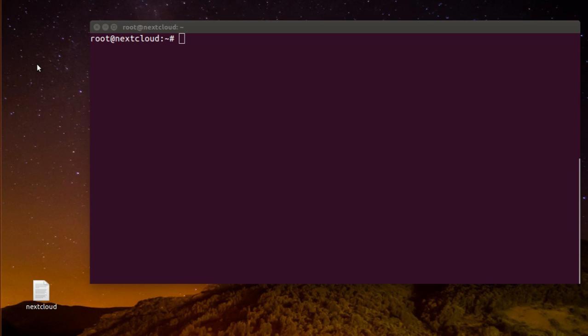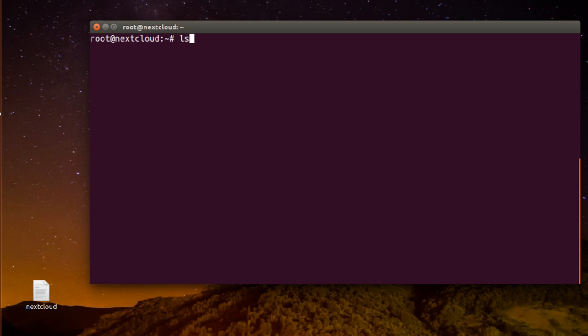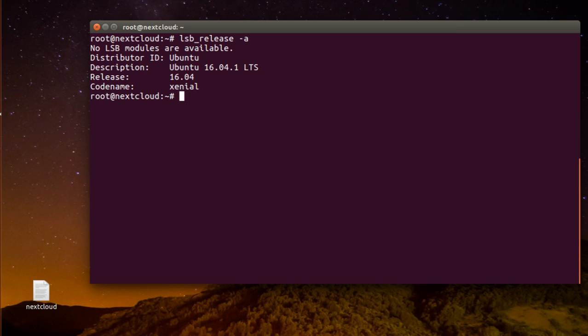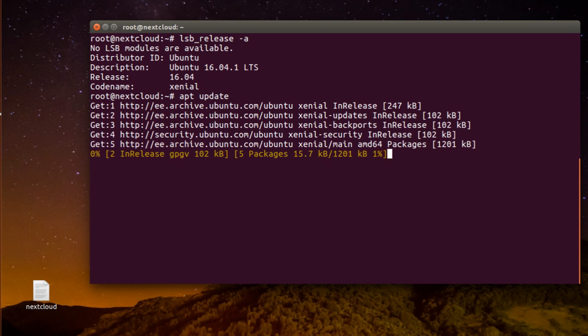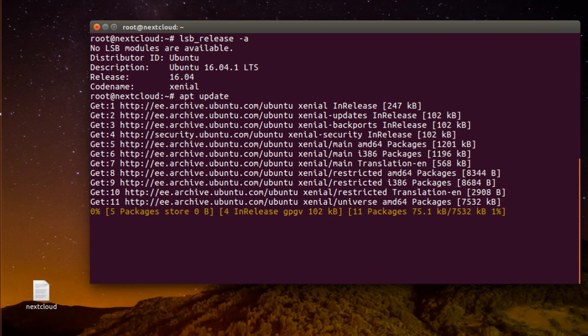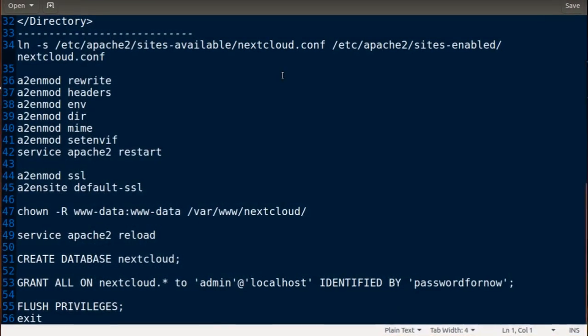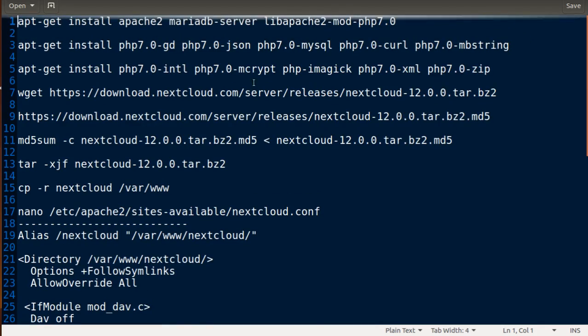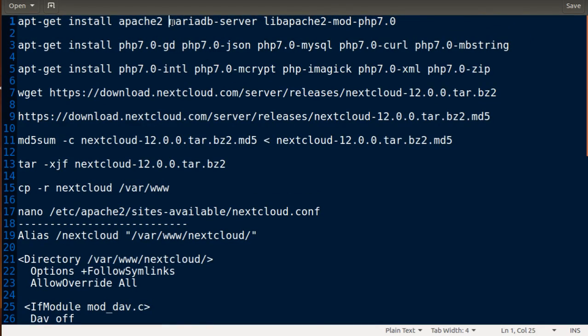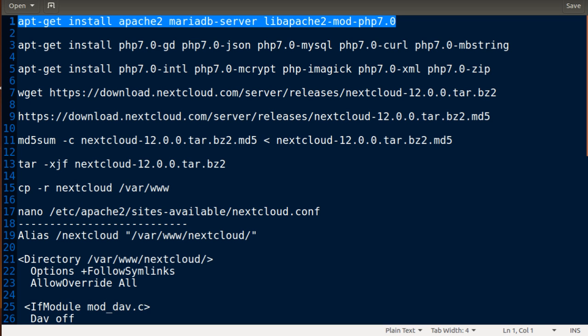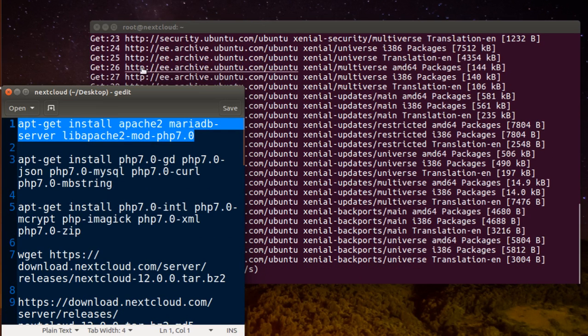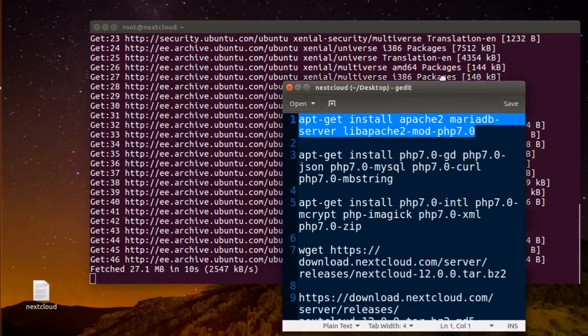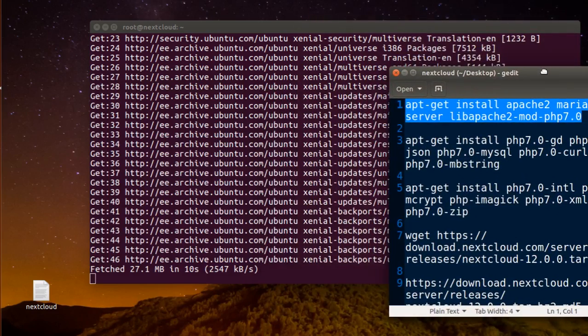Welcome everyone, so today I'm going to show you how to install Nextcloud on your Ubuntu machine. Let's begin. Here I'm going to see my machine which is Ubuntu release. I will update it first here.